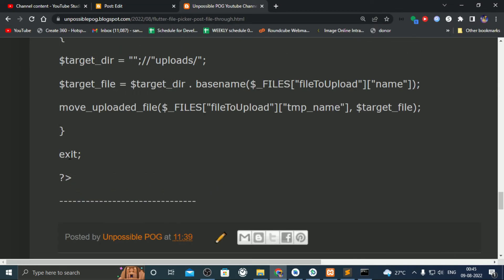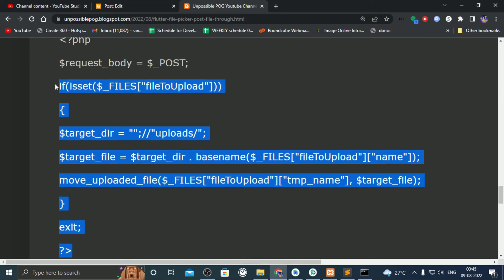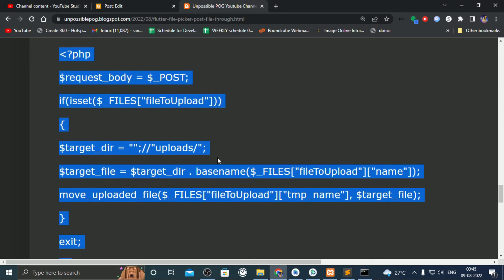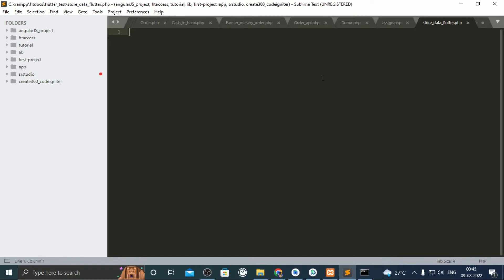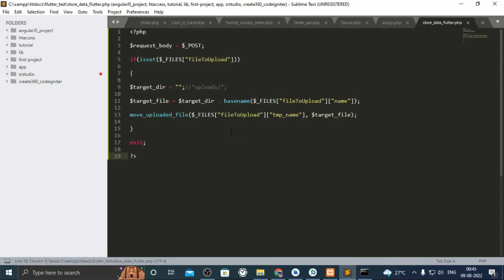Copy paste the code inside that PHP file. That code will help to store image in server.